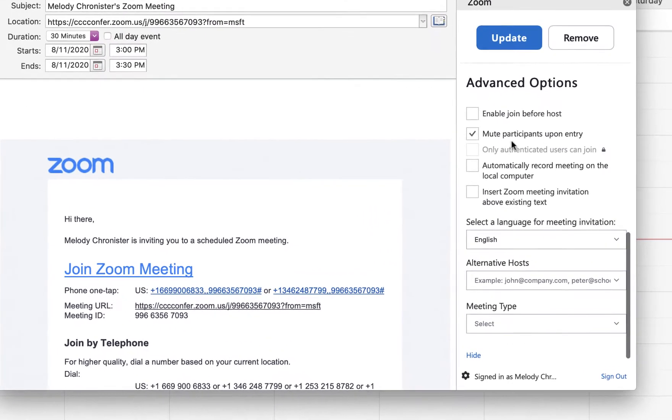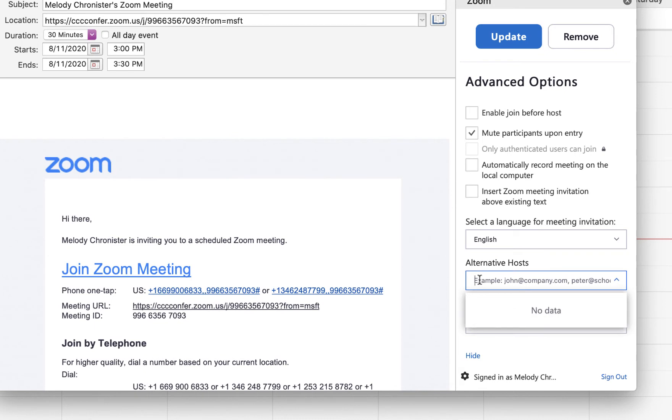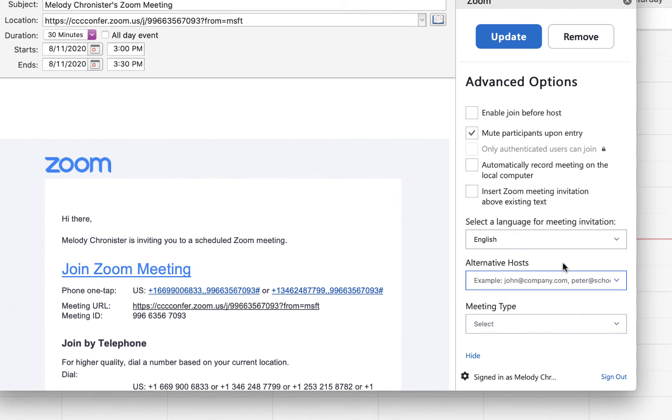Under Alternative Host, you just put the email address for the Zoom account. They do need to have a Zoom account that you're wanting to have added—it cannot be a guest account.